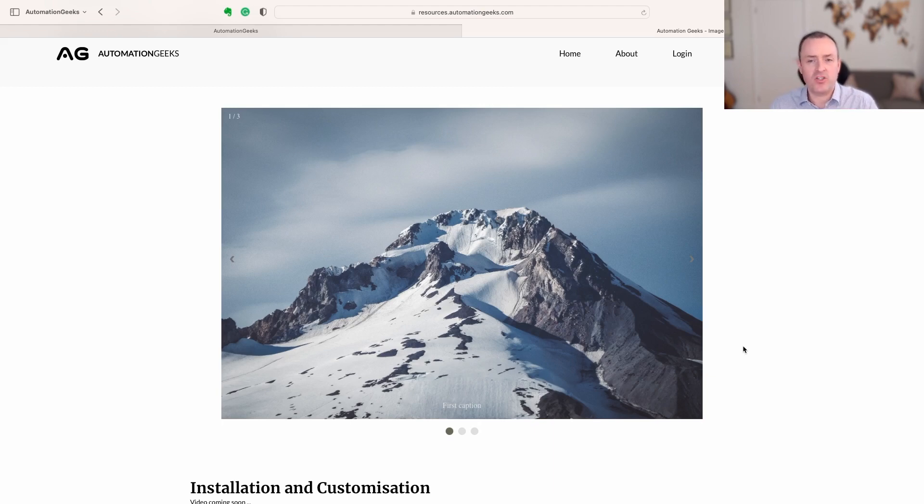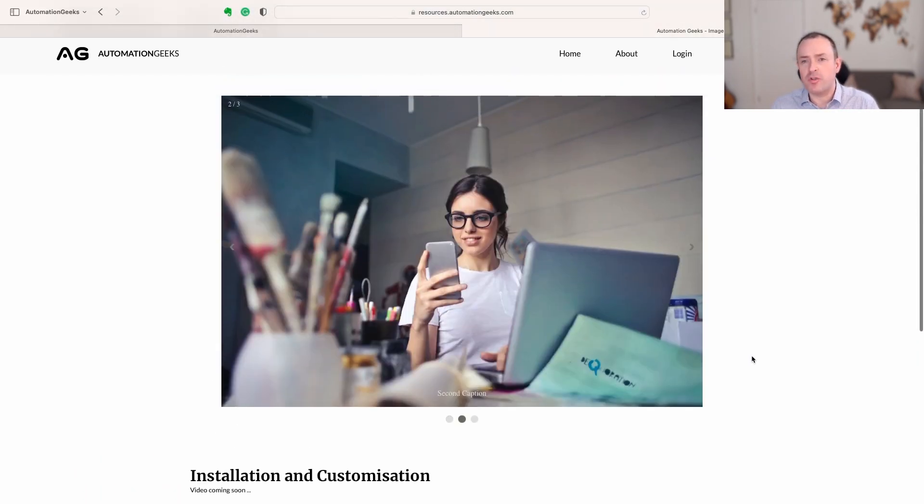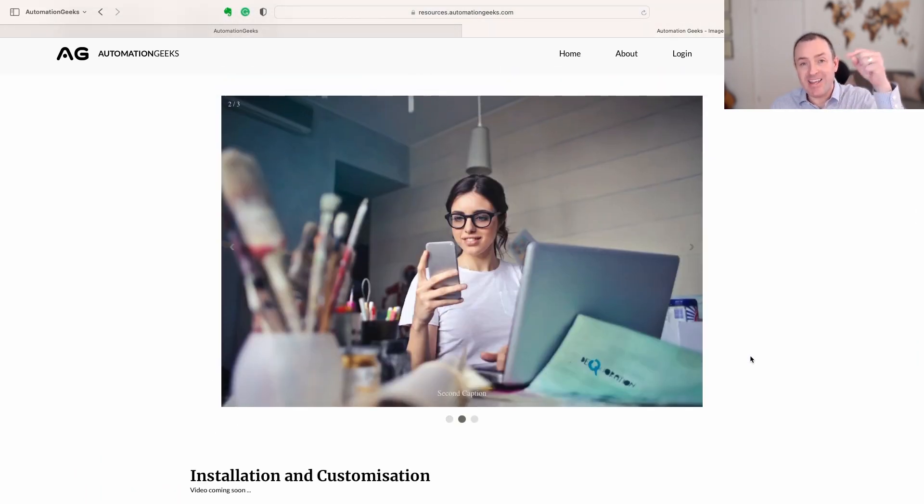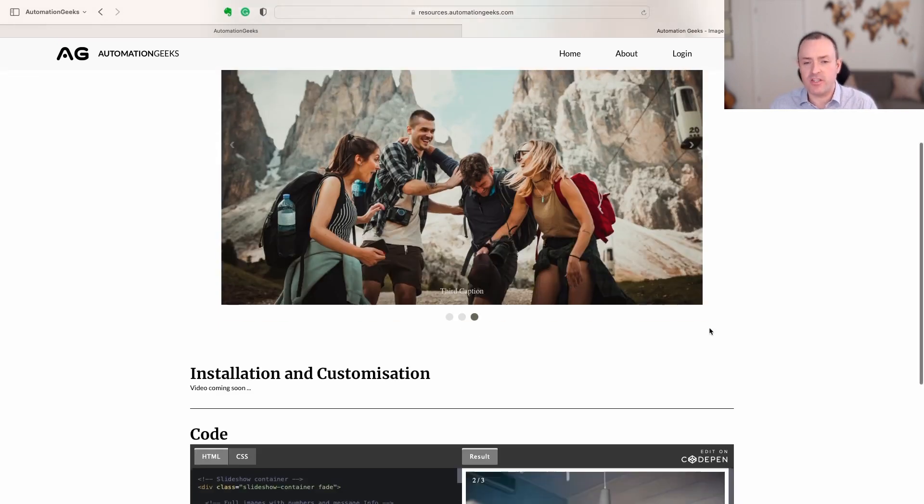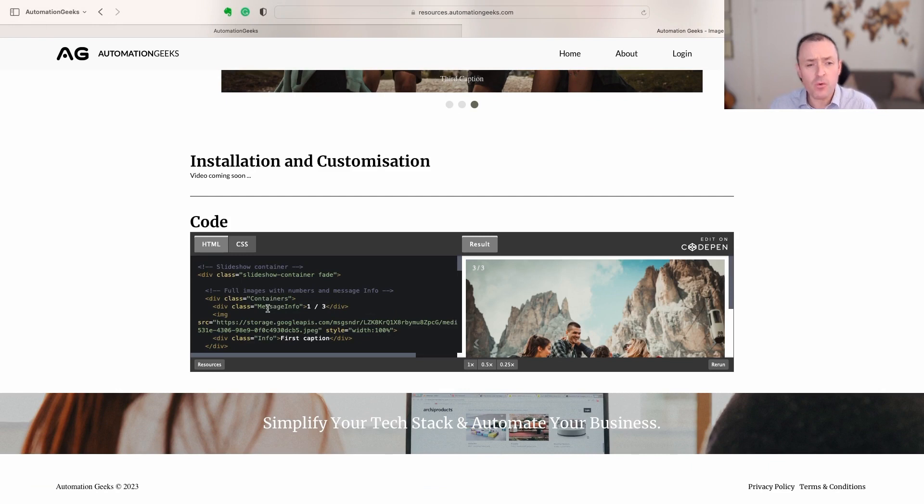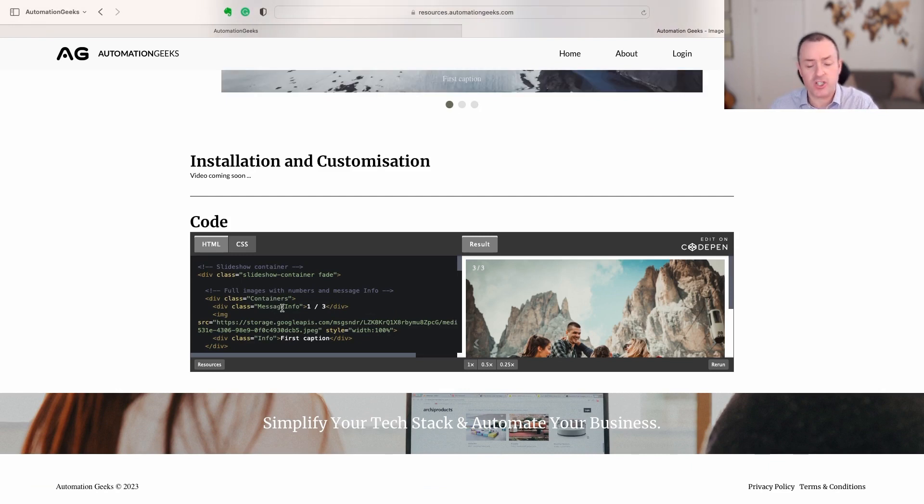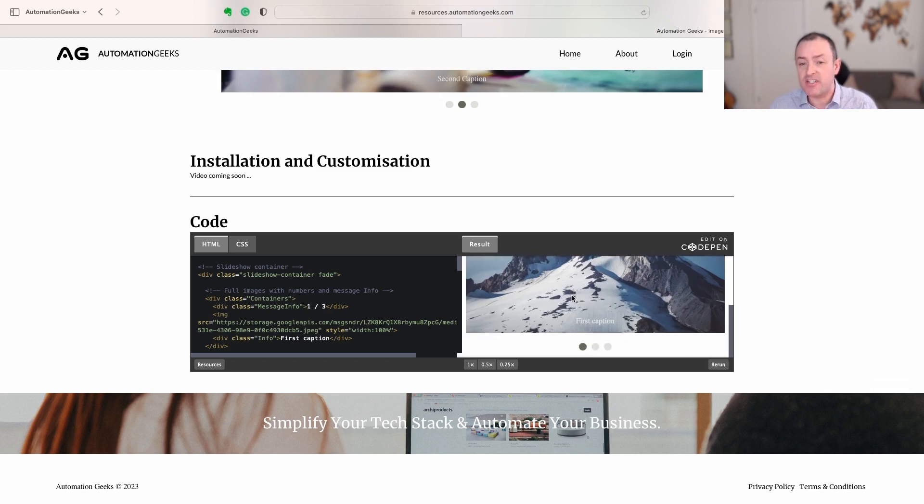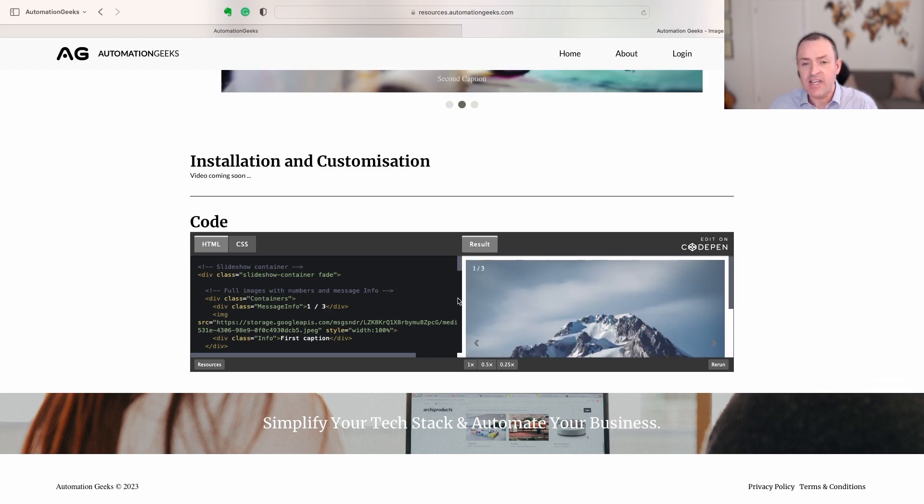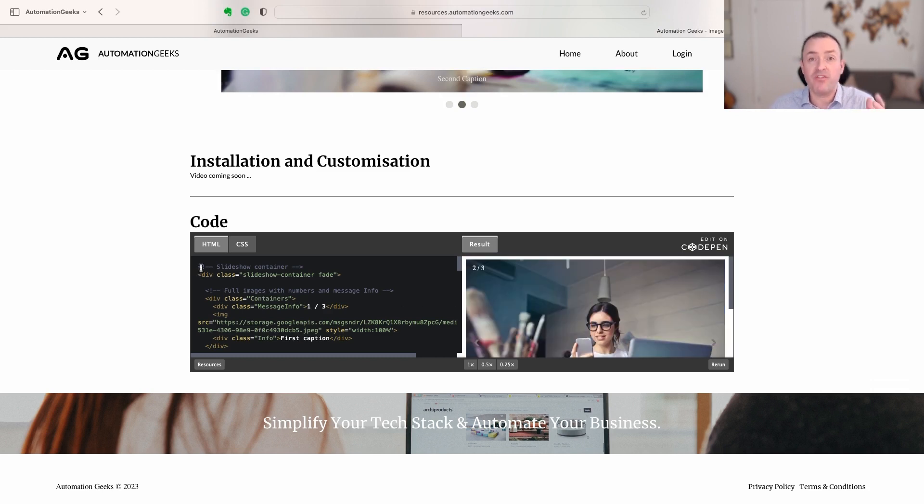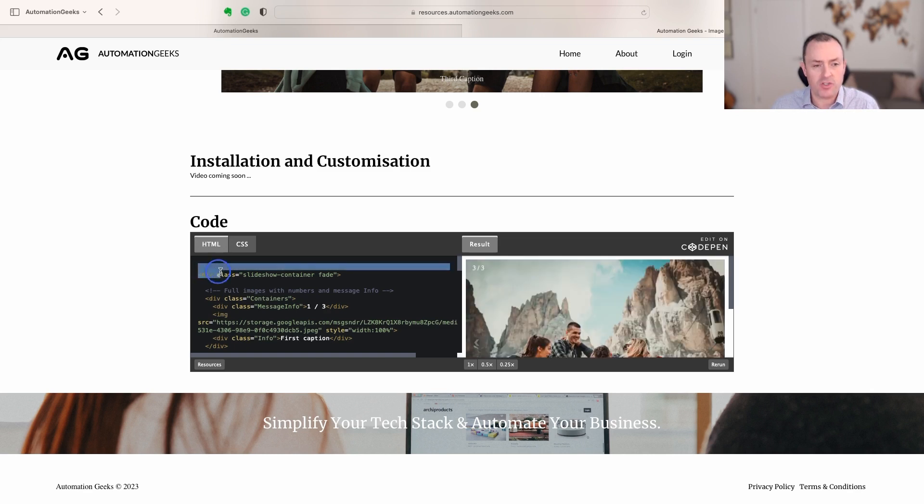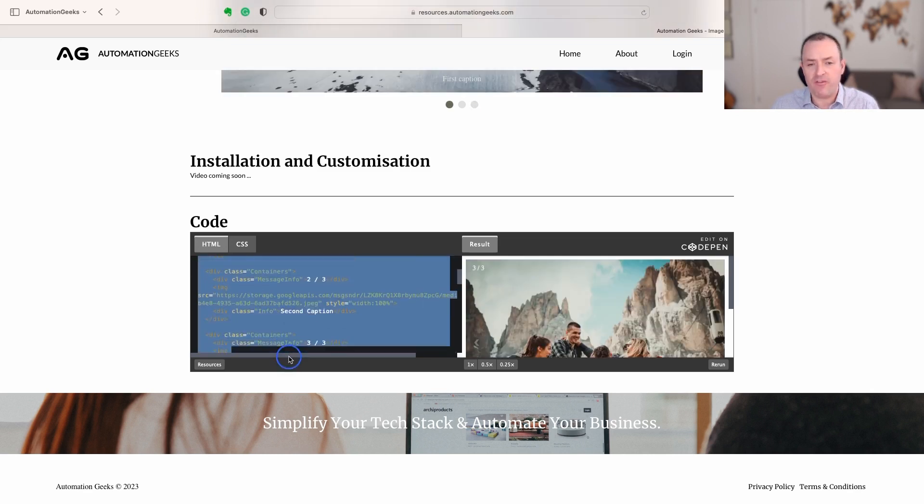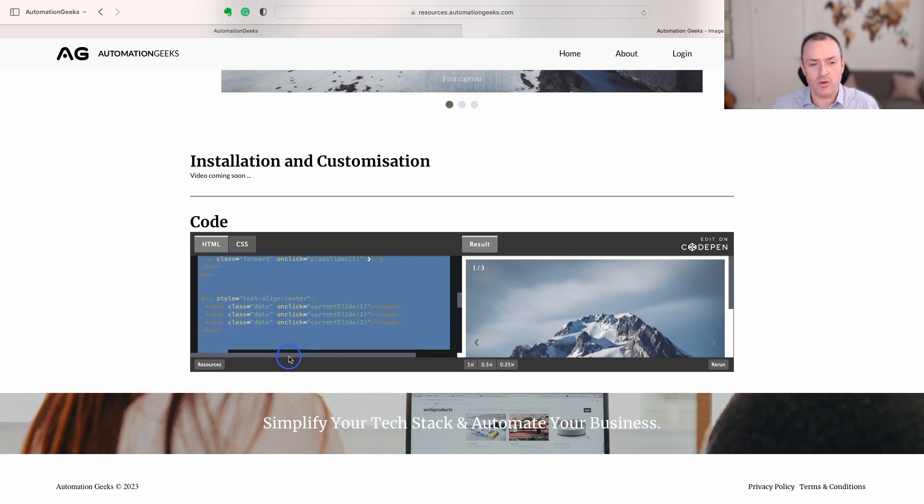The question is how do we get this into High Level? If you scroll down this Automation Geeks page—link in the description below where you can see this working—you'll also see the code. If you want to start playing around with the code in this CodePen, you can make edits directly in here and see directly their change that is coming. But for now, what we're going to do is take this HTML source here and copy everything that's in this box.